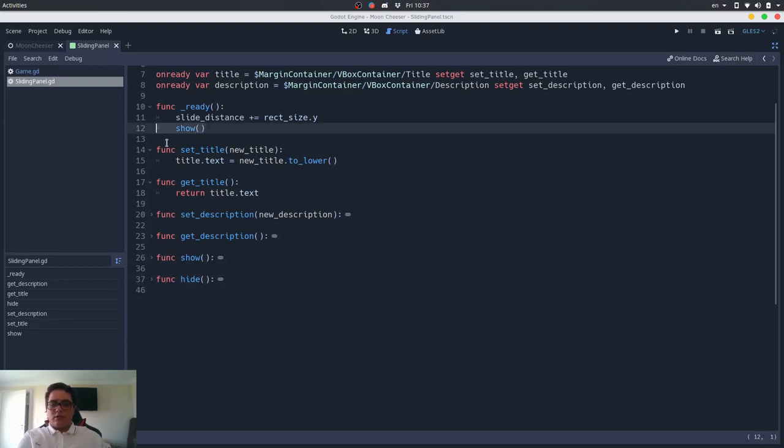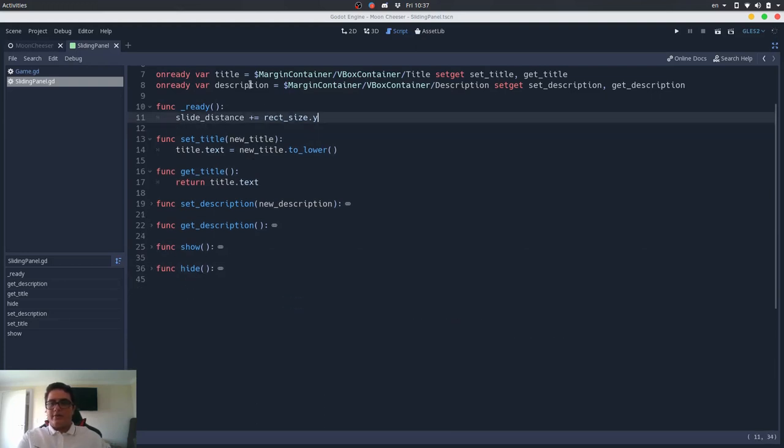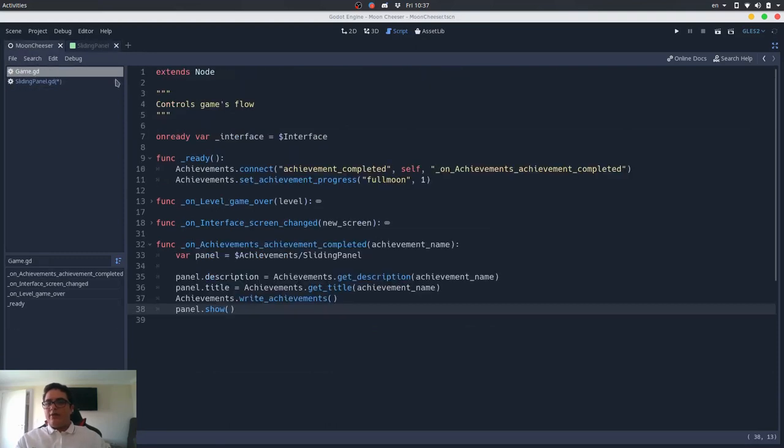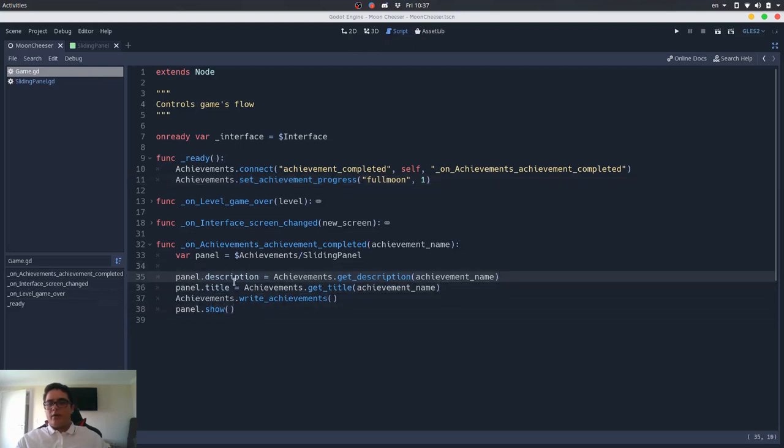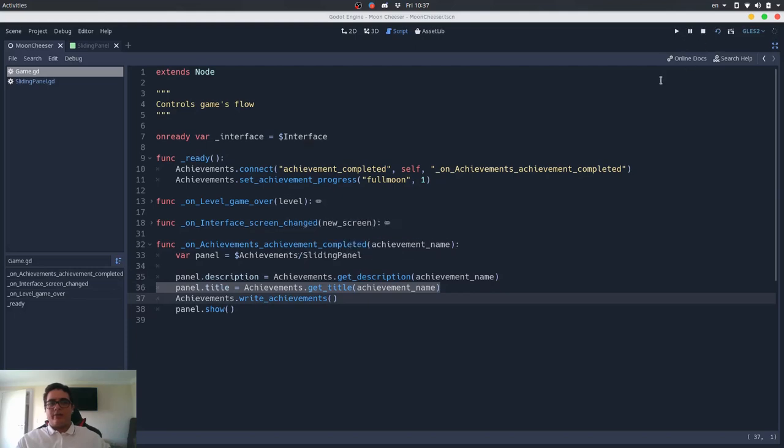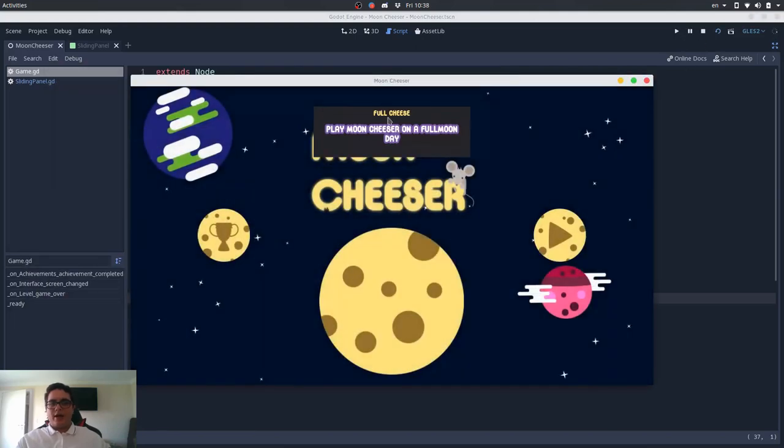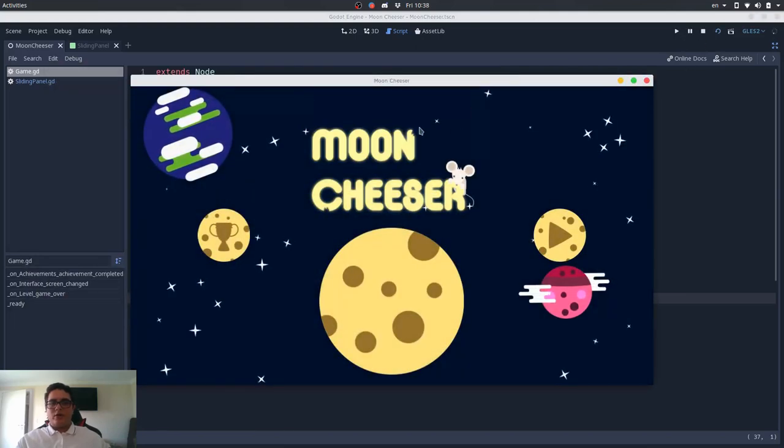Let me take rid of this. And if I go here, back to the game scene, when I complete an achievement, it will automatically show this panel with the description and the title already set. So, if I play here, there we have it. Full cheese, play Munchesier on a full moon day.